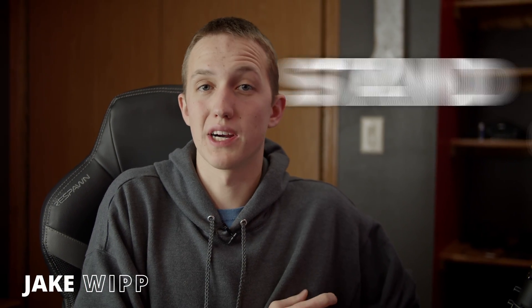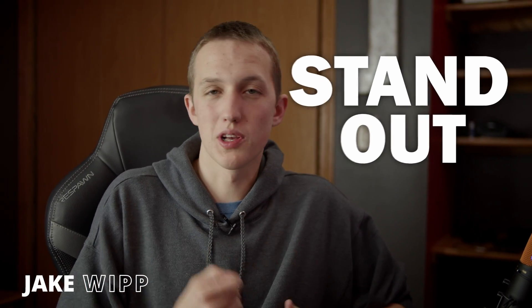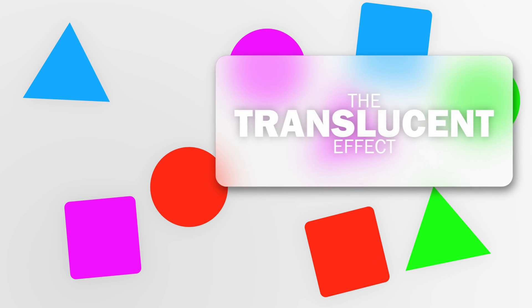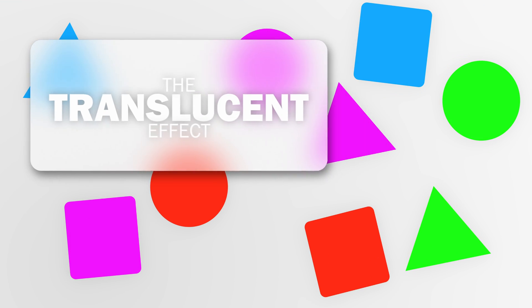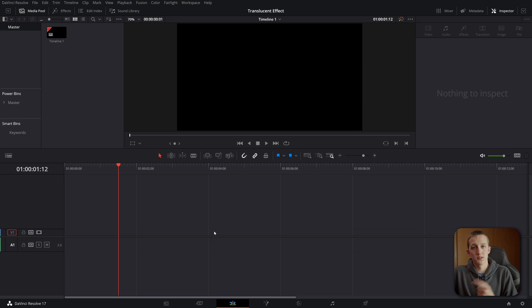If you've been searching for a way to make your DaVinci Resolve motion graphics stand out and look a little bit more modern, in this video I have a solution for you. It's called the Translucent Effect, and it's really easy to do.